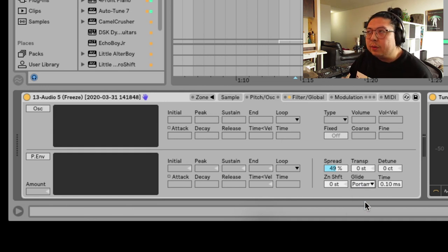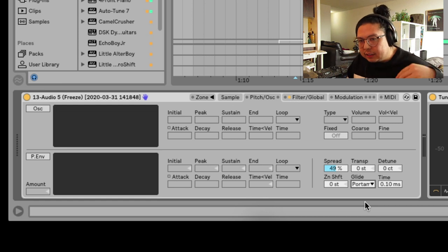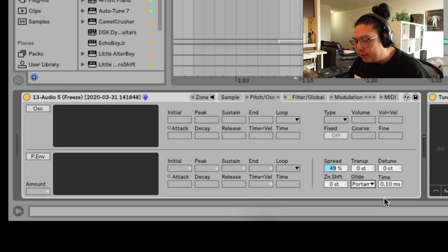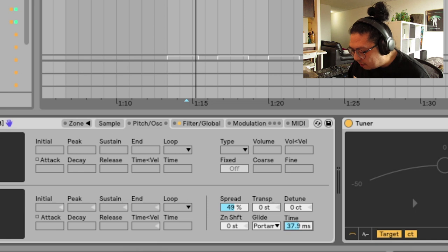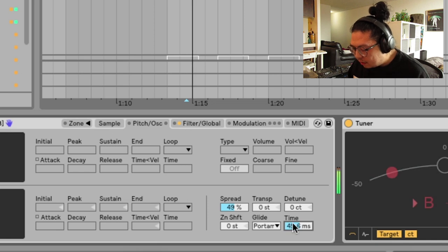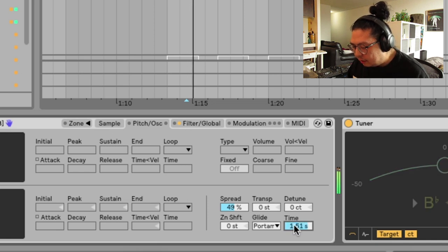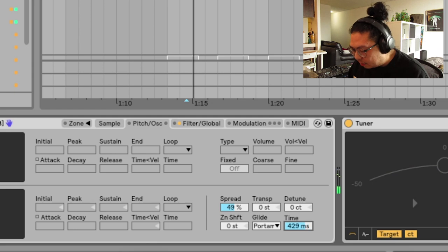You want to set glide to portamento. That's what that's called when a note kind of slides into another one. Around 40 milliseconds was the magic number for me. Because if you do it too much, it gets like, it doesn't even slide anymore.